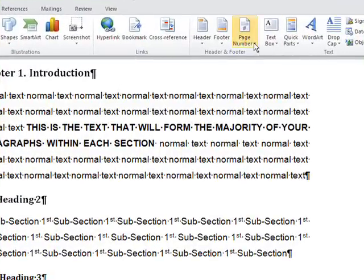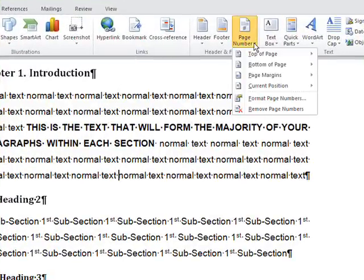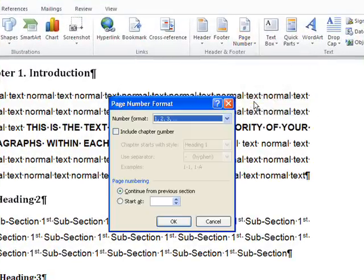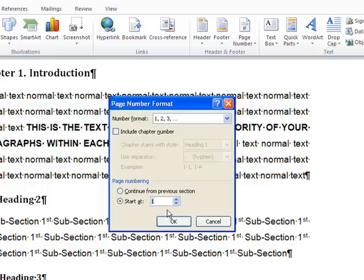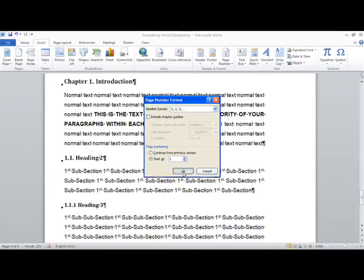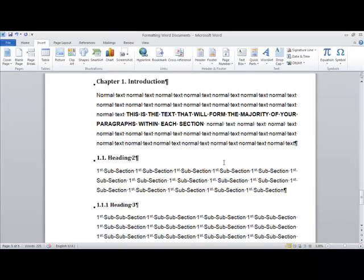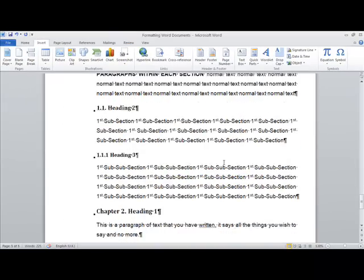And we'll go back again to page number and we'll format the page numbers. And from here, this is the correct format we want, but we want them to start at one. So we can just go down to here and click on start at and this will start at page numbers from page number one here. And then we can click and say OK.